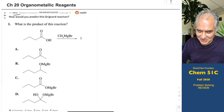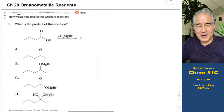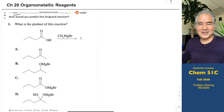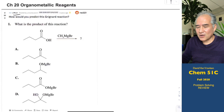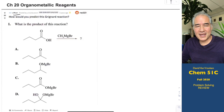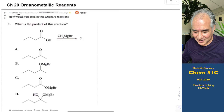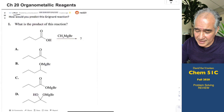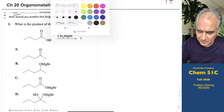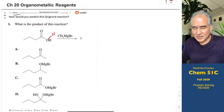Grignard reagents are strong nucleophiles, but they are also powerful bases. The first thing that happens is acid-base chemistry — protons move quickly. You can't do Grignard reactions in water; the water rapidly protonates the Grignard reagent. You can't do them in the presence of alcohols either. Carboxylic acids are more acidic than alcohols, so we really have to consider that there's an acidic O-H on the substrate. That H is going to be deprotonated faster than you attack the carbonyl.